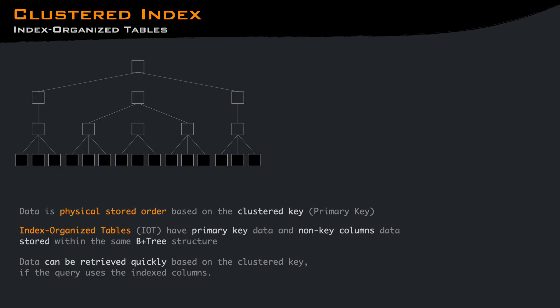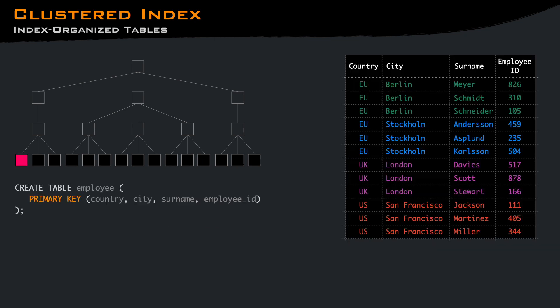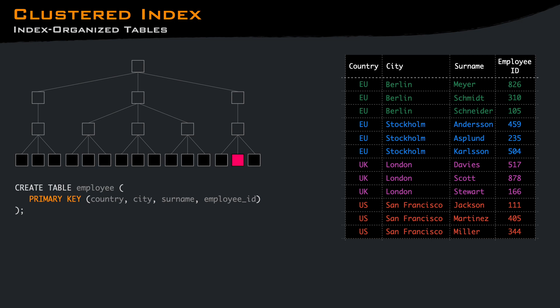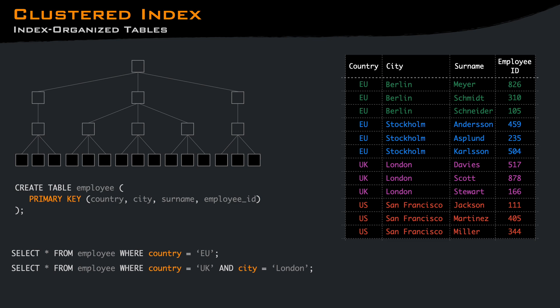For databases that support index organized table, a clustered index generally is a B plus tree, where the leaf node pages contain the full row. And traversing all the pages from left to right will give back rows sorted based on the primary key. Range queries or lookup queries on the full primary key or a prefix of the primary key will be fast.